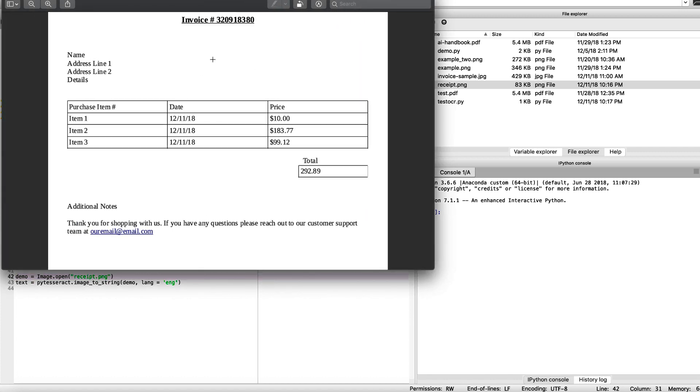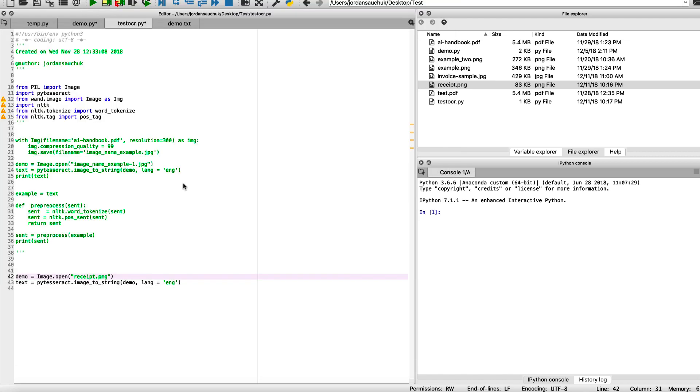So we want to grab this following information. We have our invoice number, names and addresses, item numbers, dates, purchases, prices - information that you can search for. We'll close that.